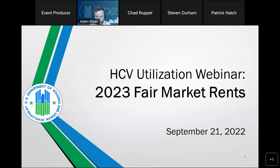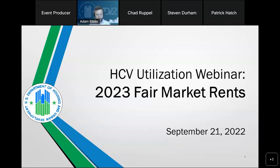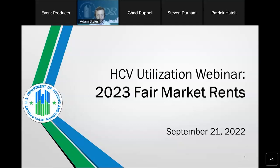Thank you, and good day to all joining us today for another installment in the HCV webinar series focusing on improving utilization in the Housing Choice Voucher Program. My name is Stephen Durham. I'm the Director of the Office of Housing Voucher Programs, and today's webinar will be focused on fair market rents.